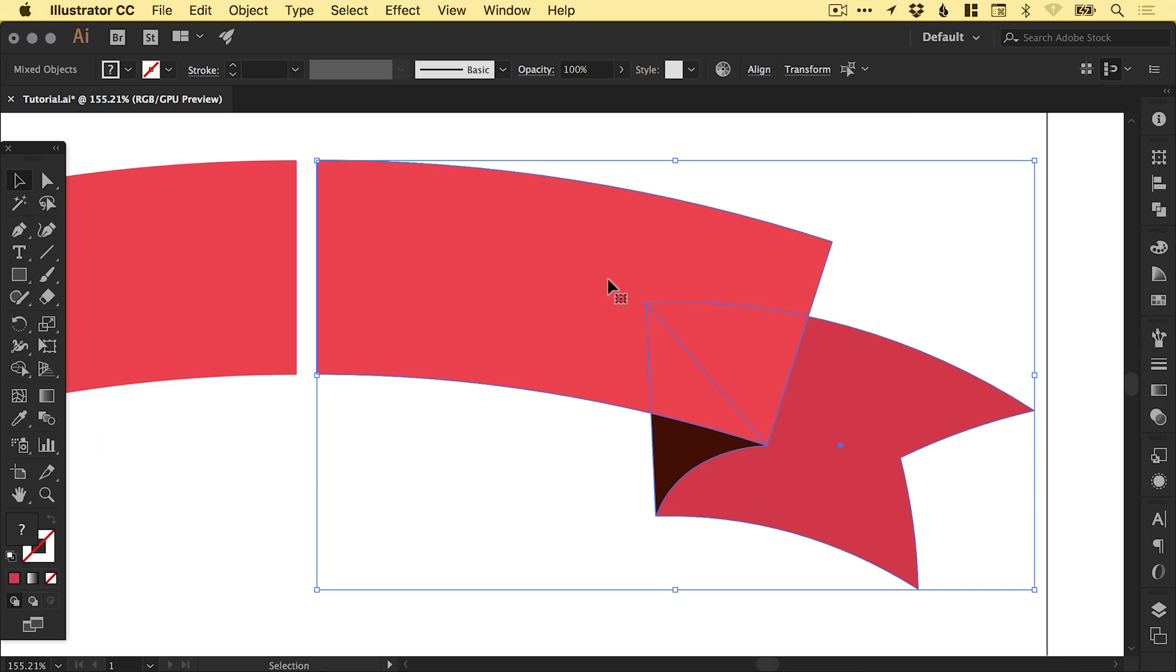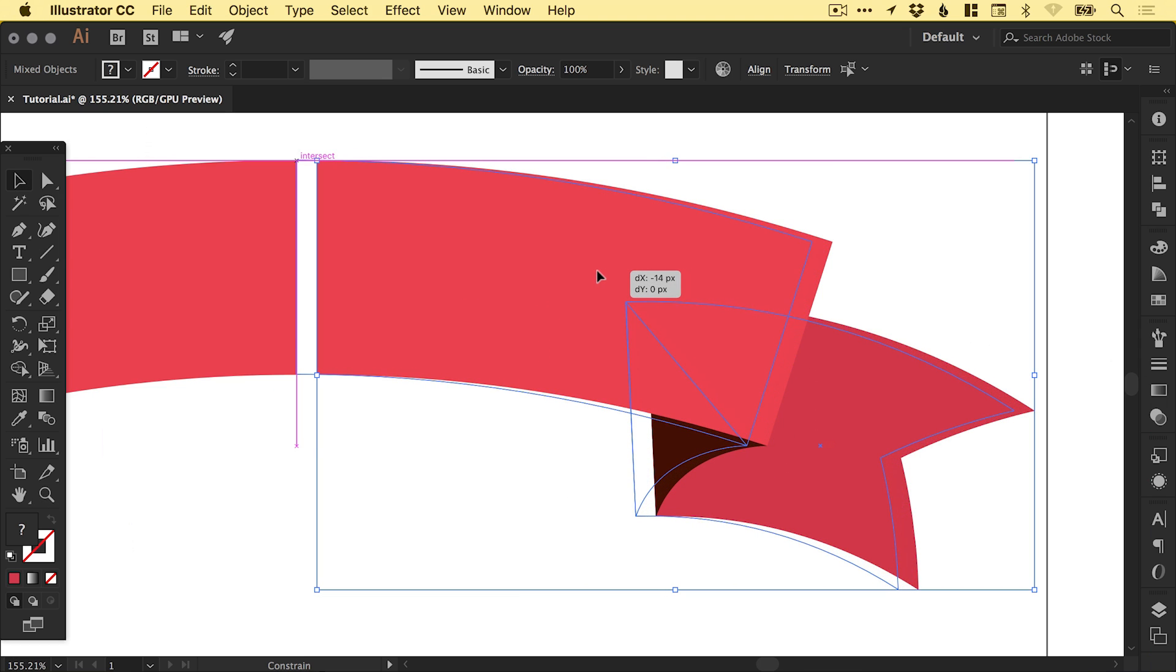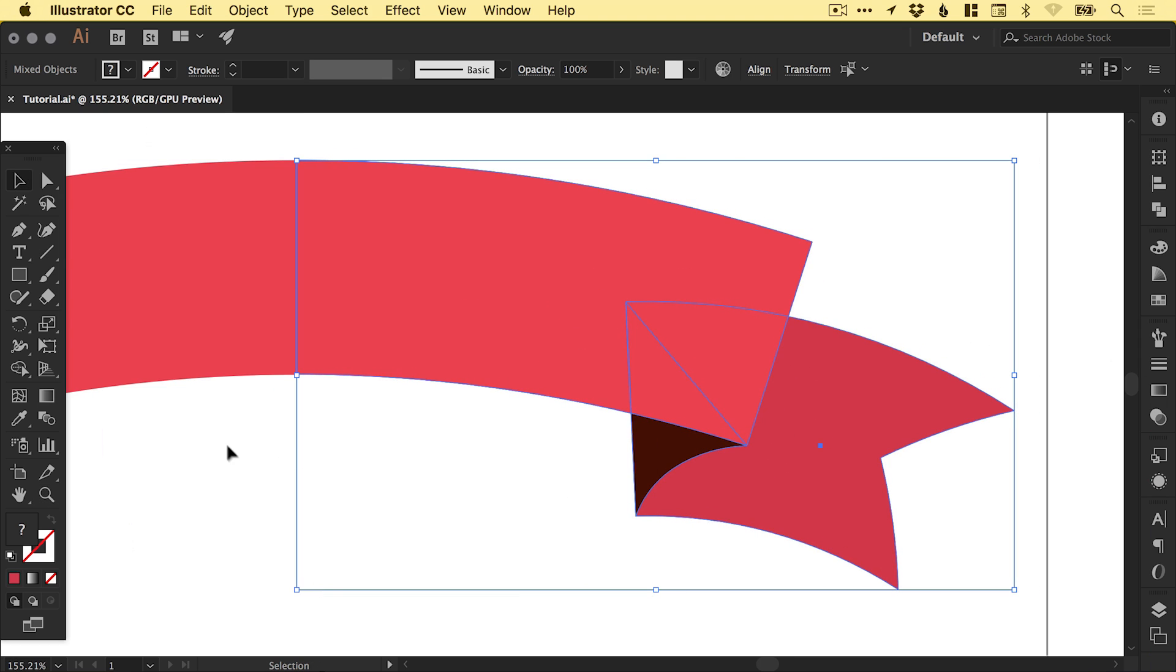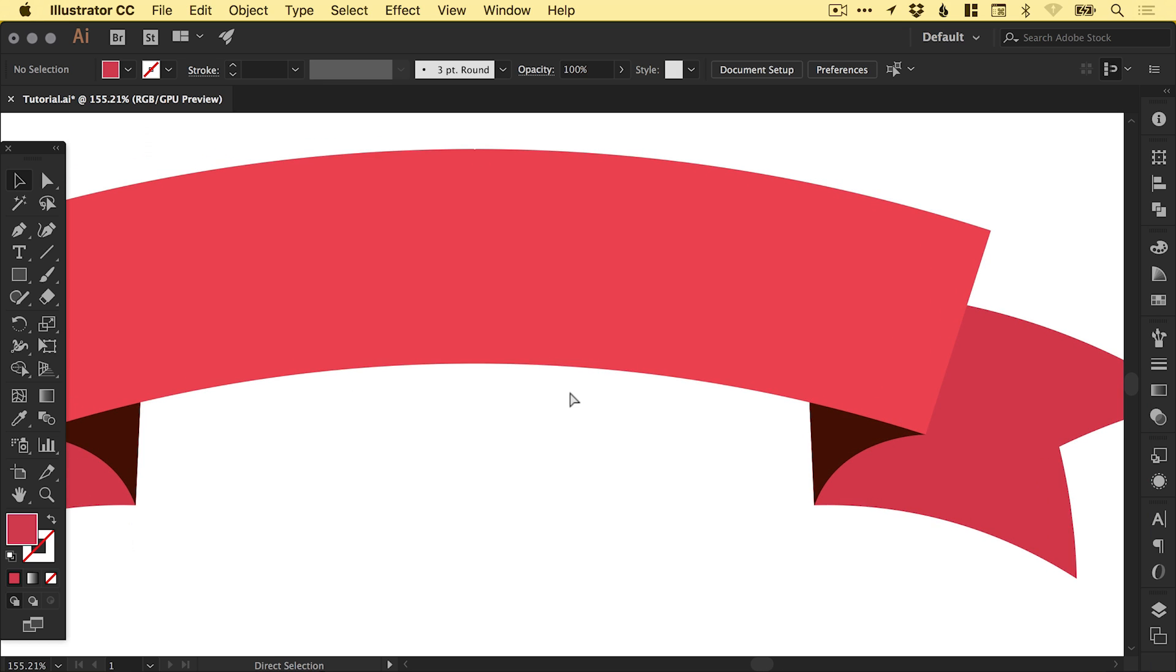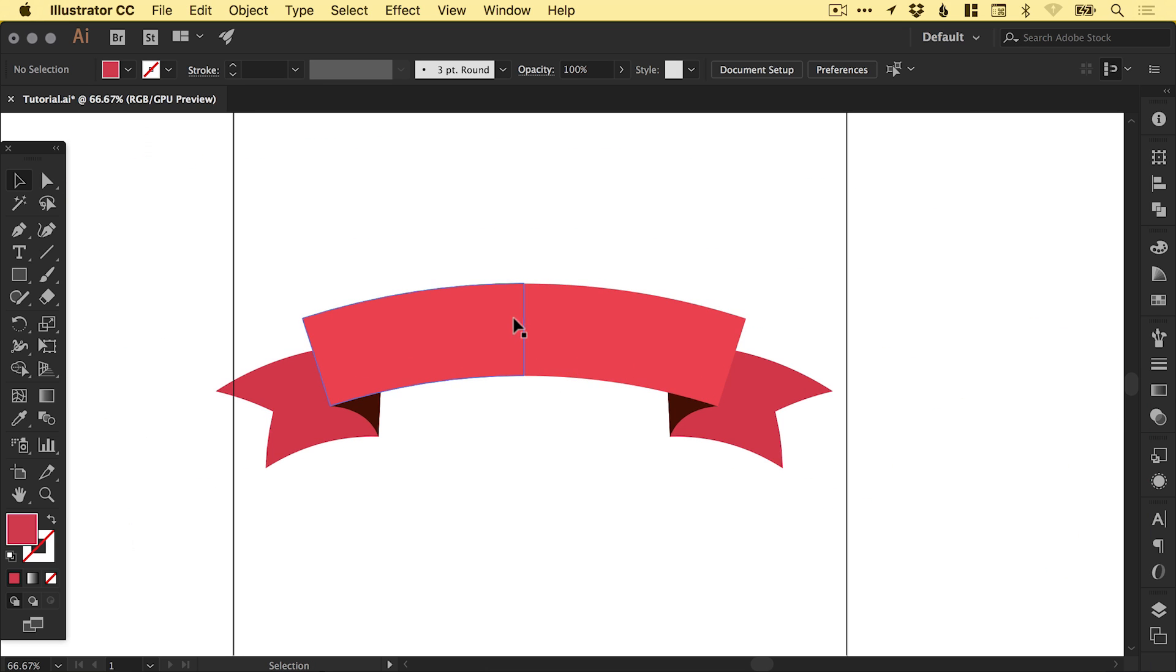Again, if we zoom in, we're just going to position this by dragging. You'll see those smart guides nicely snap that in place.